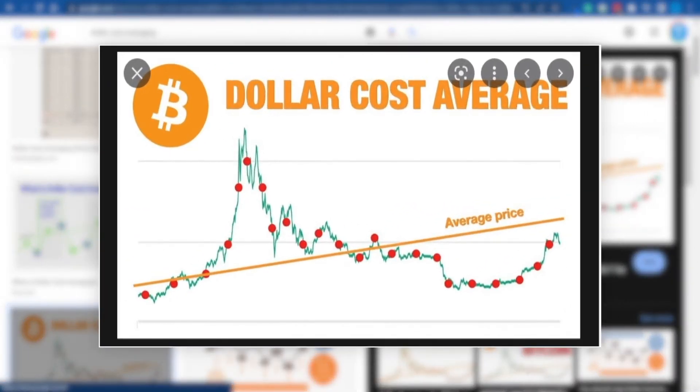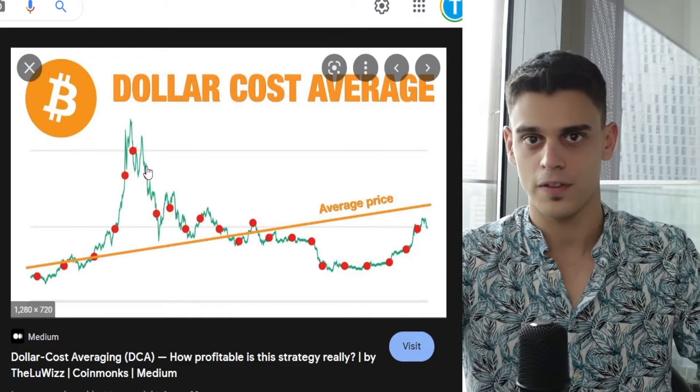One bot that I really like is the DCA bot — the dollar cost averaging one. This one is all about accumulating cryptocurrency over a long period of time, so if you're not willing to play this game long term, this may not be for you. Dollar cost averaging is all about investing equal amounts of money at equal time intervals. Let's say I'm investing $100 on a weekly basis into Bitcoin — I am buying $100 worth of Bitcoin every single Monday. You can change those time intervals: you can buy daily, weekly, or even monthly. You can even buy hourly if you want to. You can buy at $10,000, you can buy at $15,000 and so on.